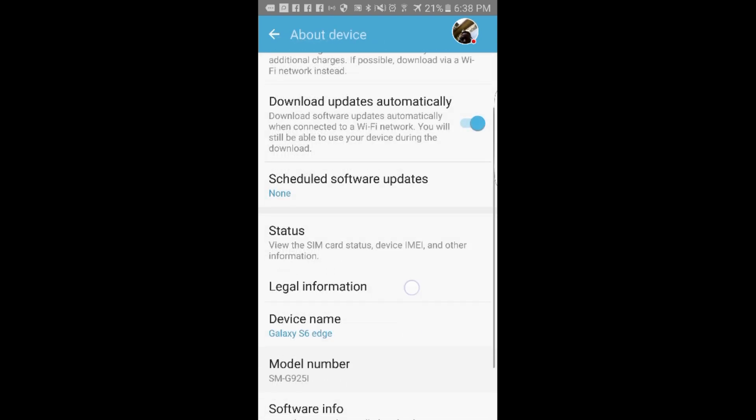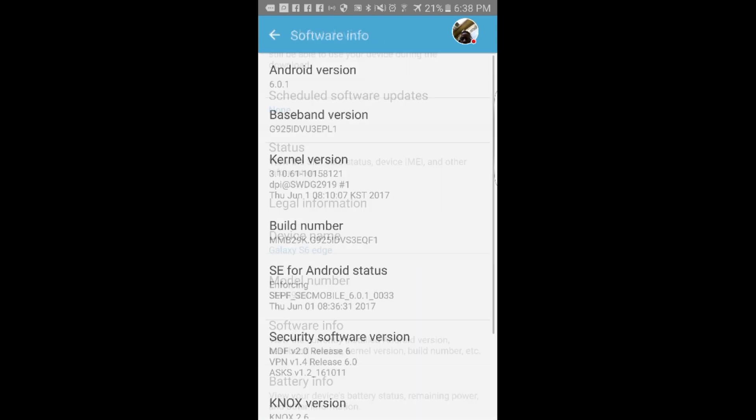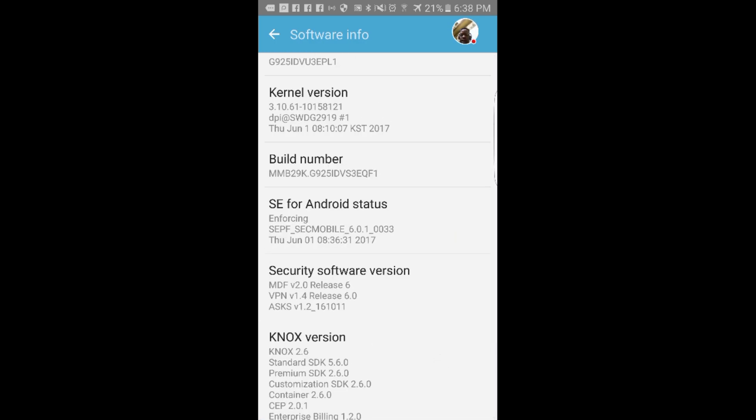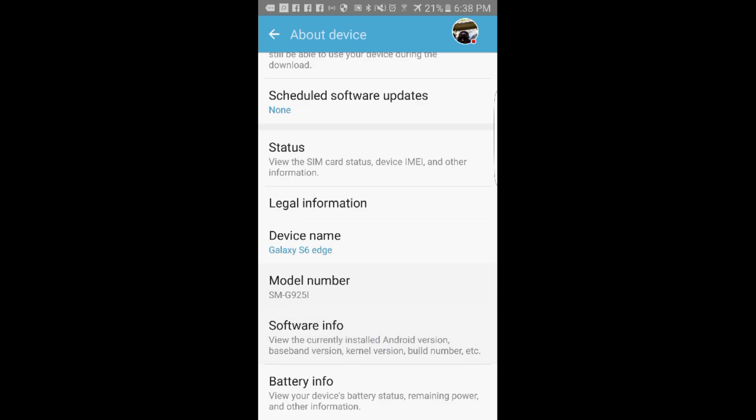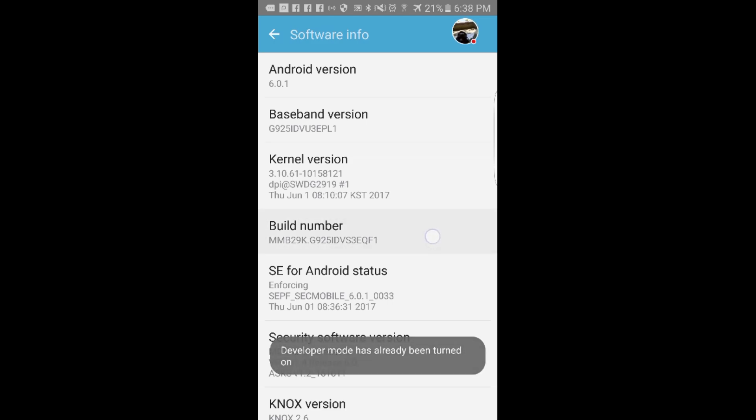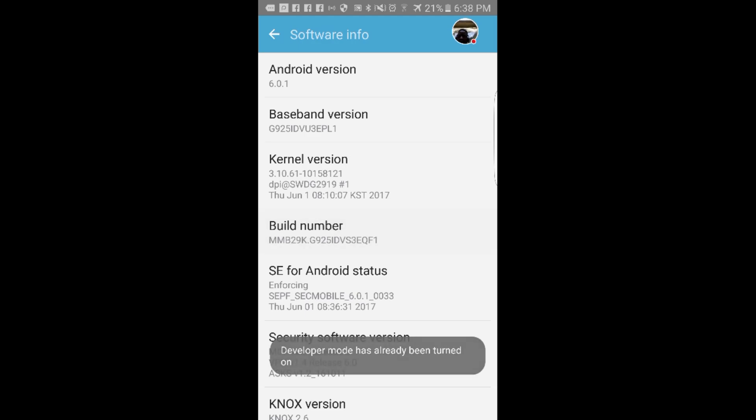If you have the same phone I have, just know that for the Samsung Galaxy S6 Plus, the build number is going to be inside of the Software Info. It's going to be right there. You're going to keep clicking the build number. You click it six times. I'm already a developer and it's already on for me, but you want to click it at least six times.